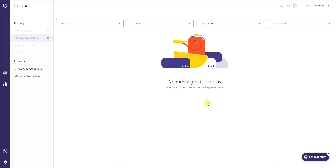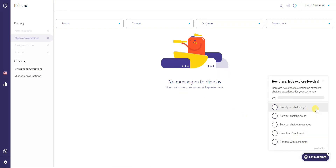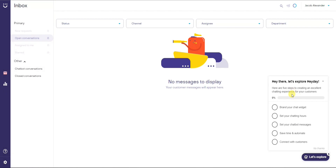We're going to walk through how to set everything up in the next 10 to 15 minutes. If we come down to the bottom right, we can follow the five steps that Heyday recommends — this is going to be the easiest, most streamlined way to set everything up. We'll start with the first step: branding our chat widget.